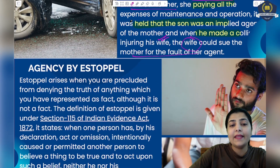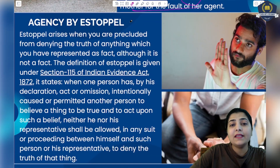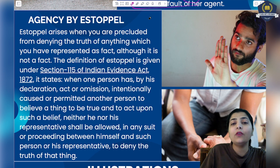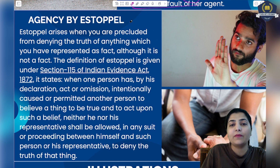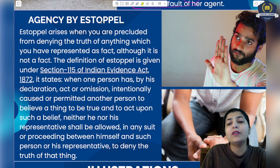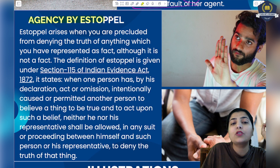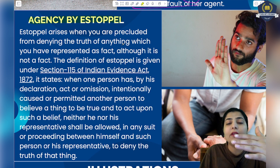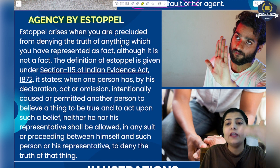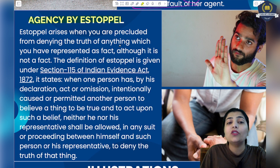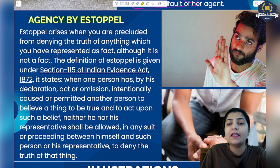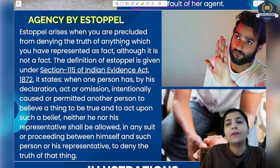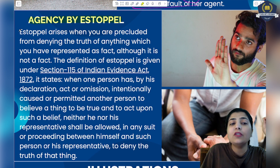As I said, we will discuss the implied agency after discussing its subtypes. In today's session, we are starting the very first subtype: agency by estoppel. Agency by estoppel is a kind of implied agency. What is estoppel, and how does the agency arise? You will understand it. First of all, understand estoppel.